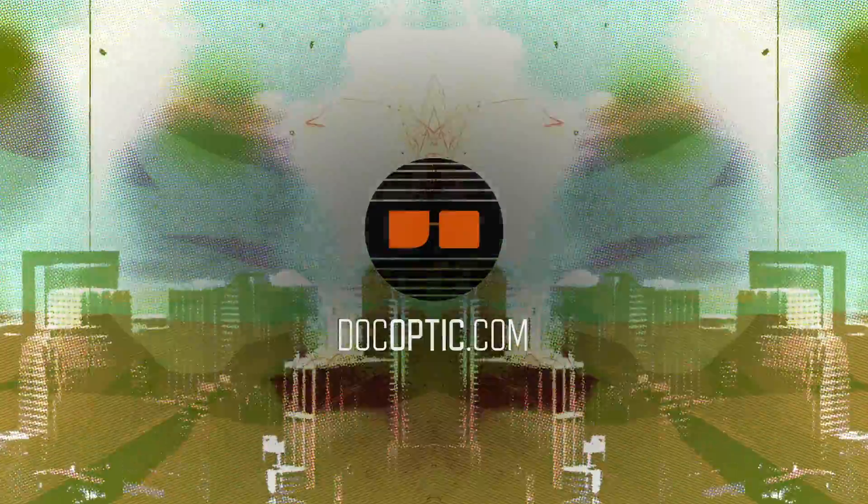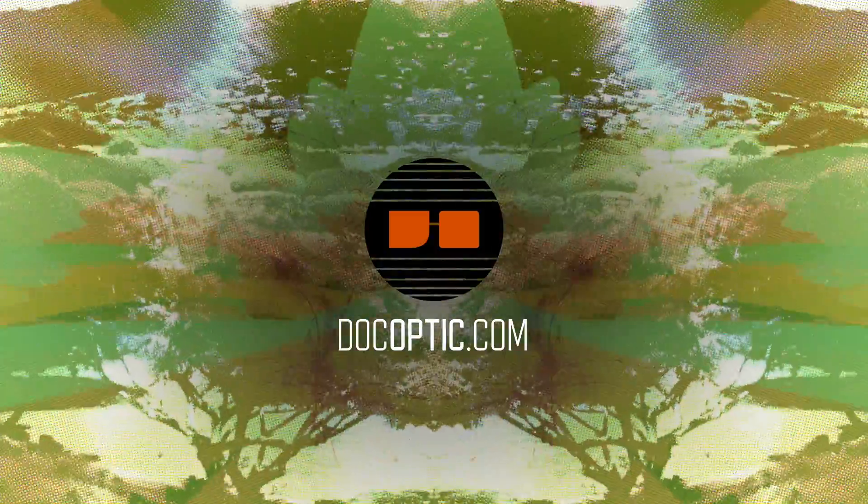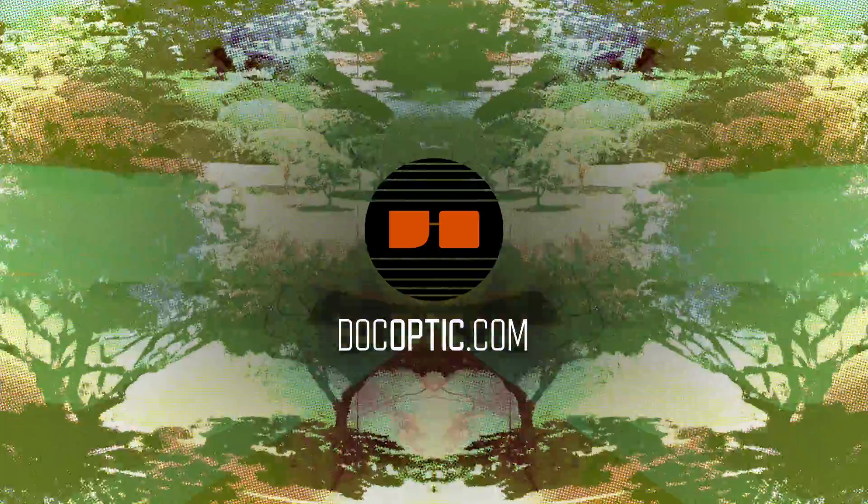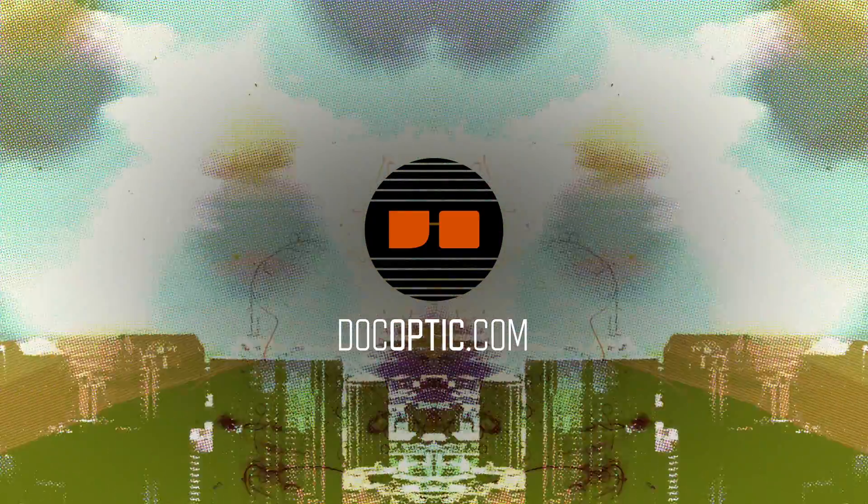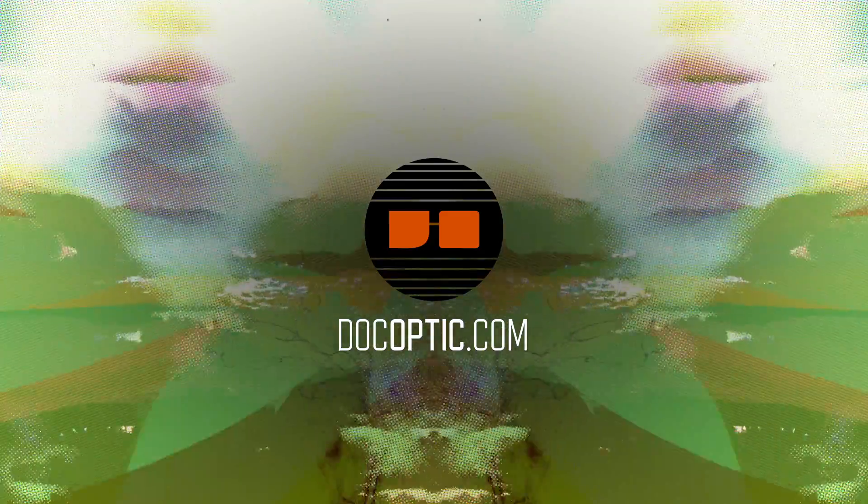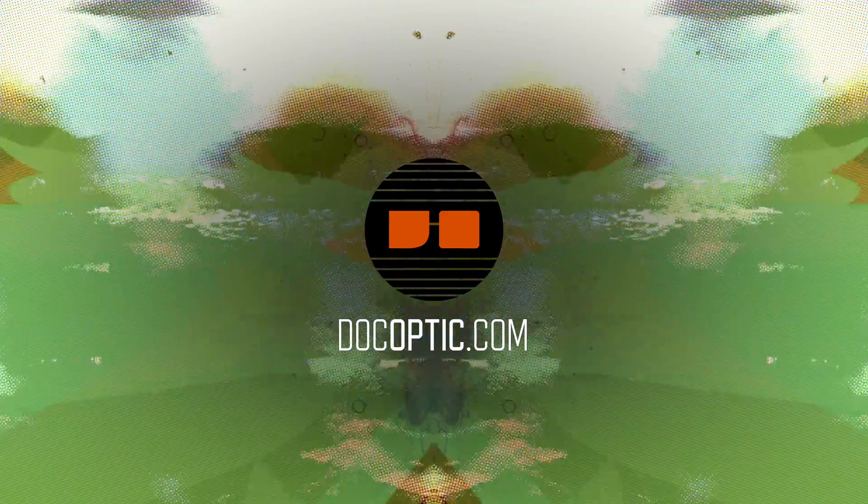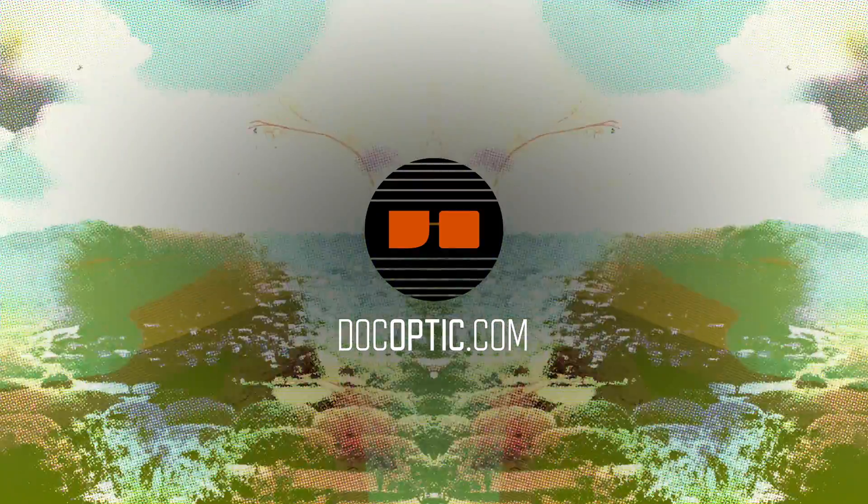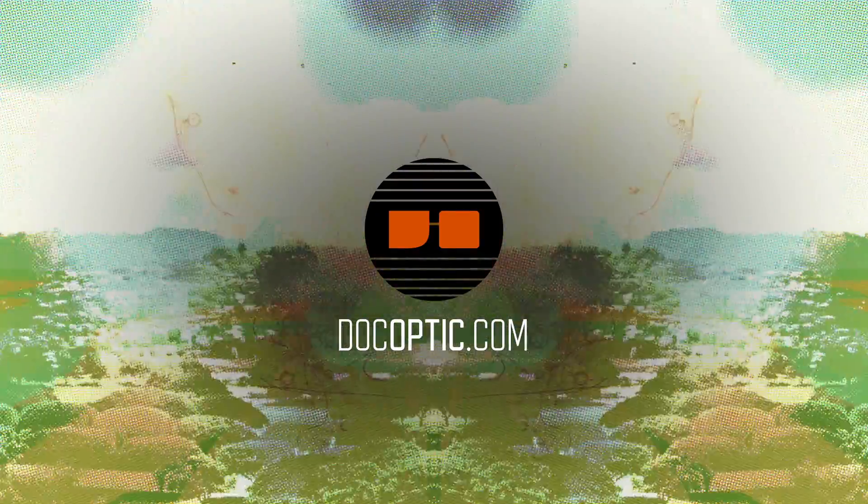Hopefully this helped you get more familiar with VDMX. Now it's up to you to unlock its potential. Visit our website at docoptic.com. All the visuals you've seen today are available for download on our website along with additional training and tutorials. Thanks for watching.